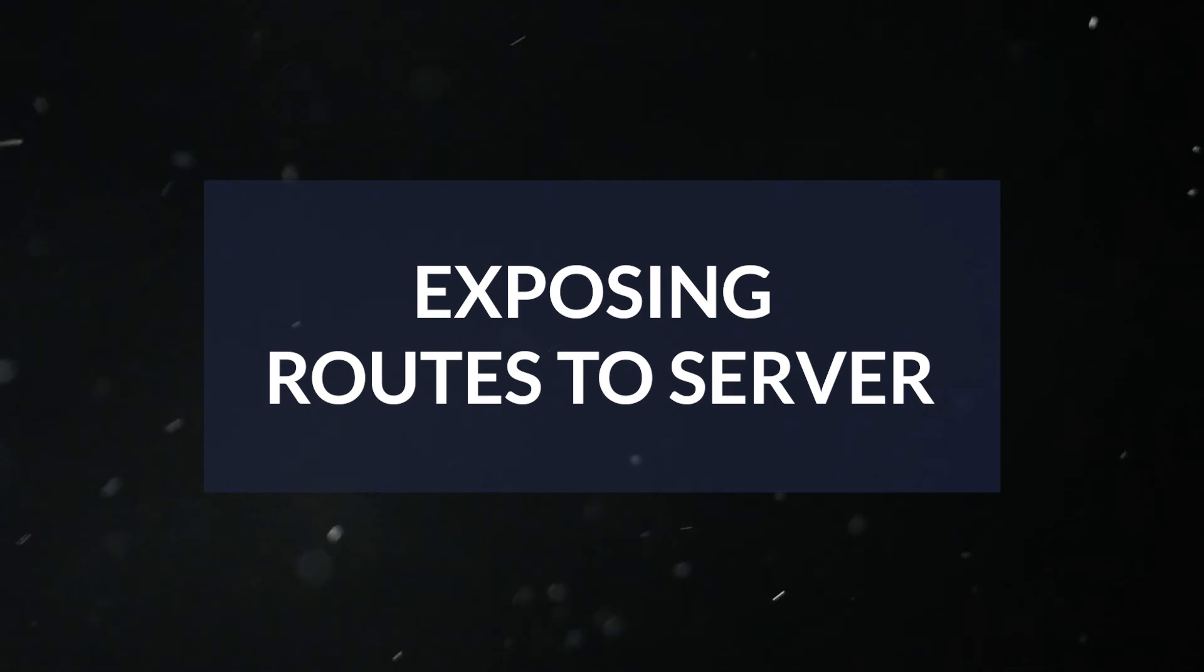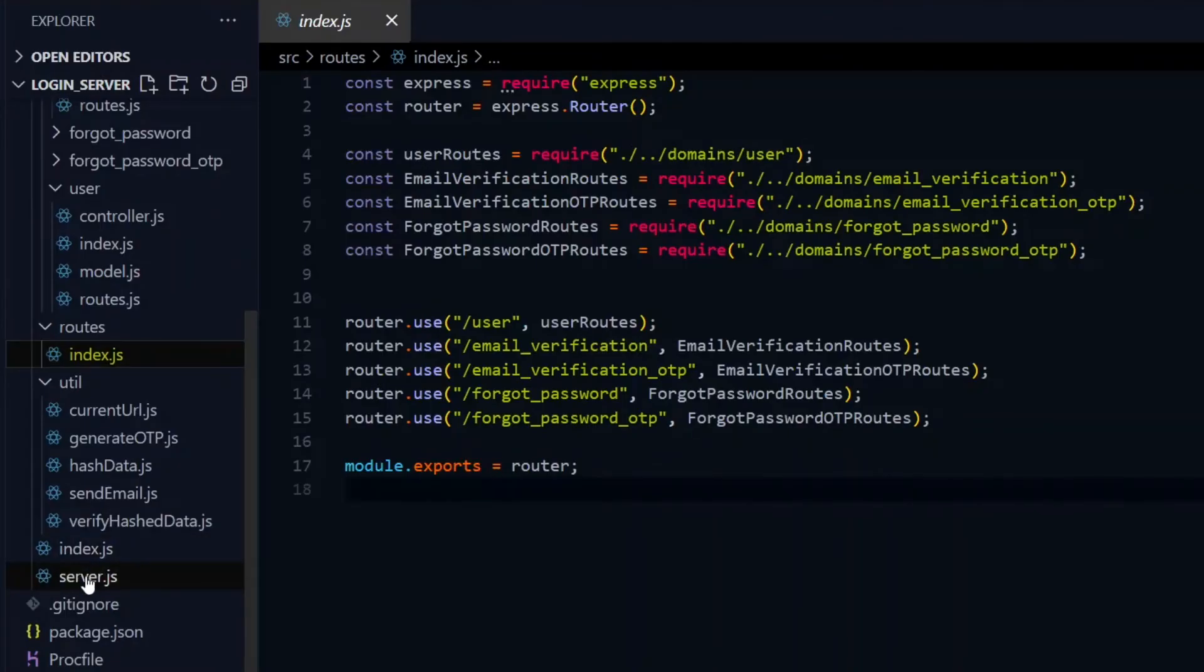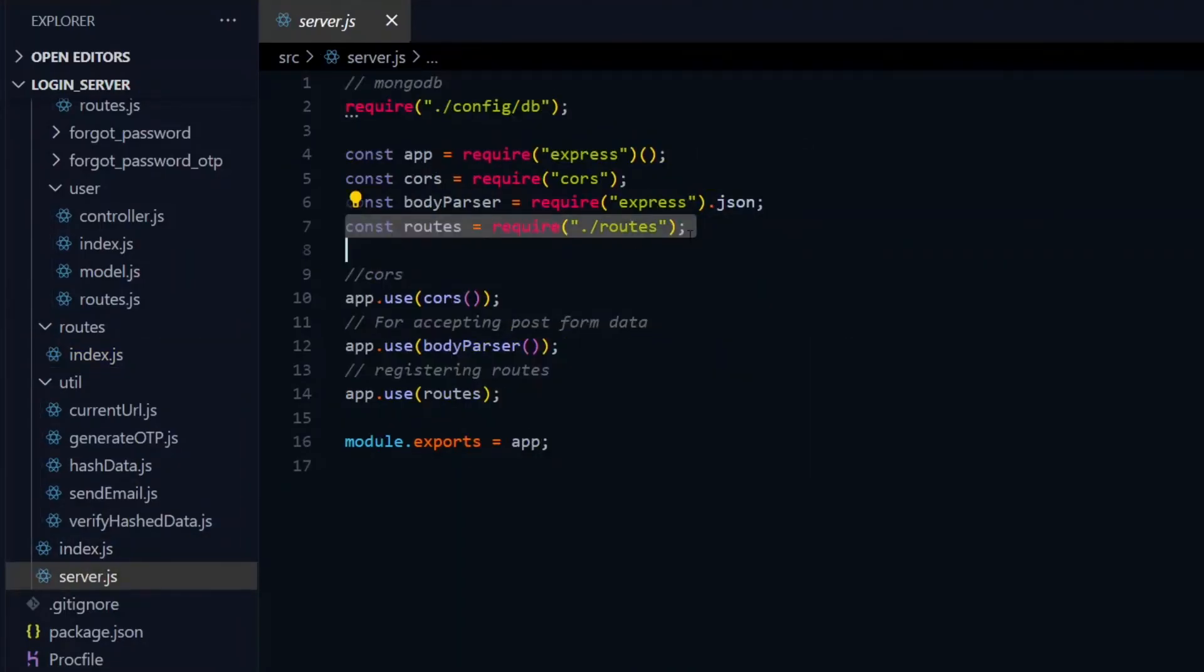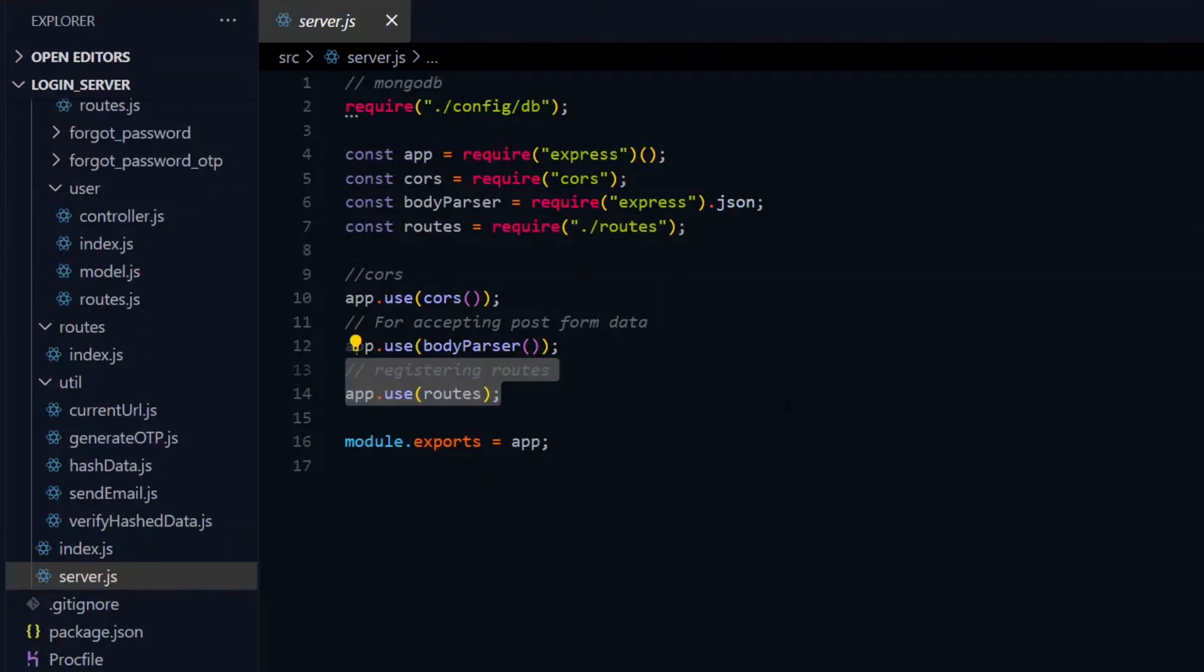Now at this point, we need to expose these routes to the server, and we'll do that by importing the routes index file in the server file. We'll then pass it to the express server app through the use method, which should enable the server to recognize the routes.